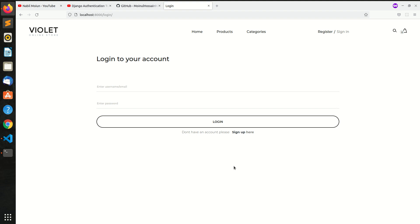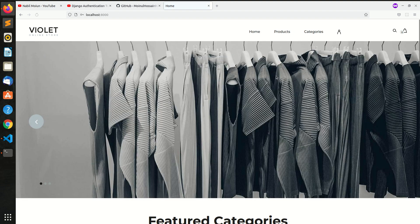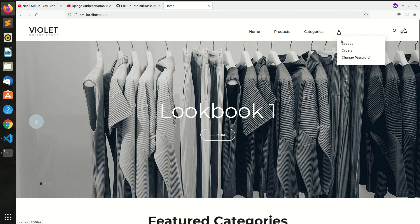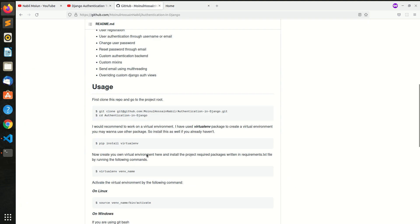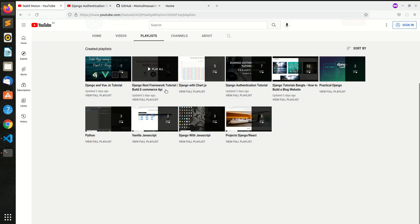We will change the password and log in to the active user. Let's get started. We will change the password to the active user account. We will take the same password as in the tutorial.